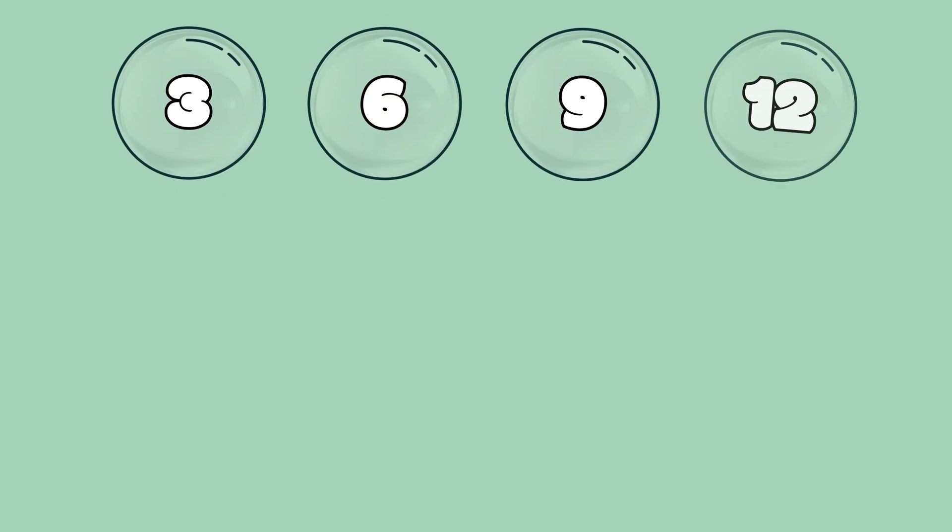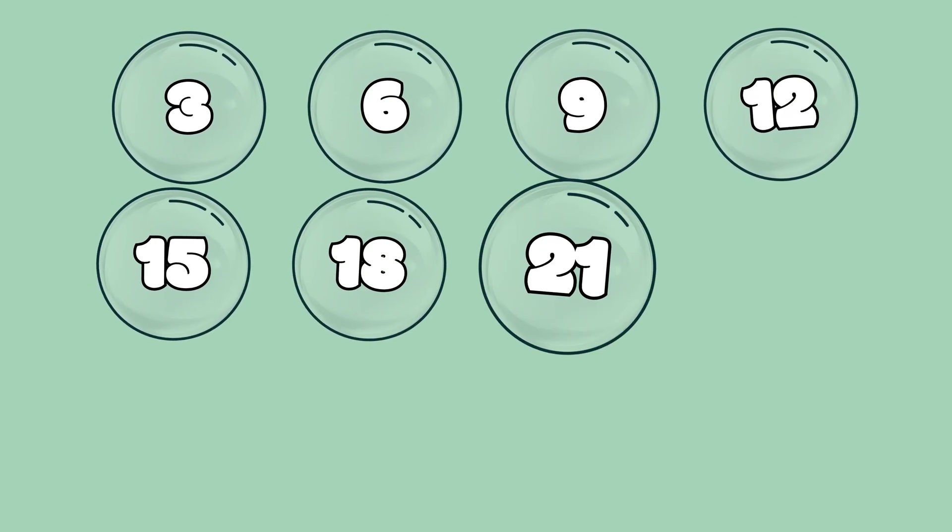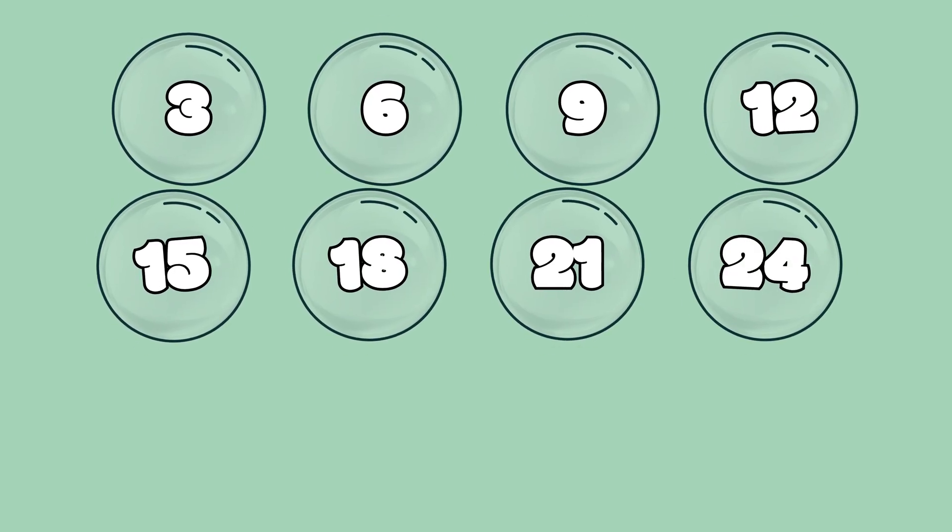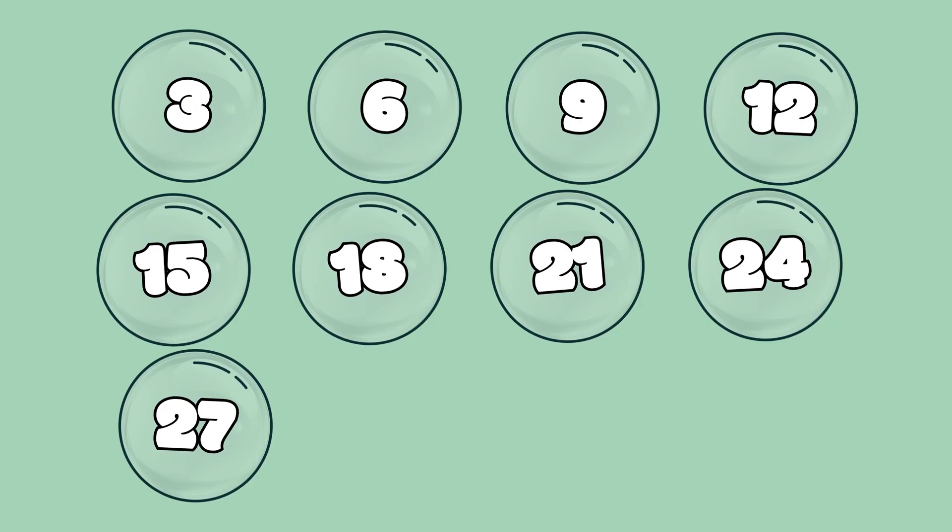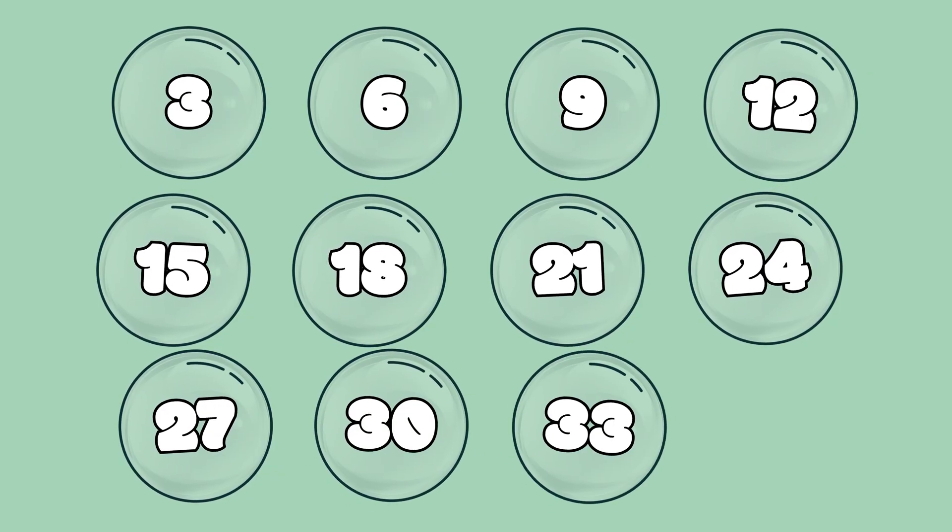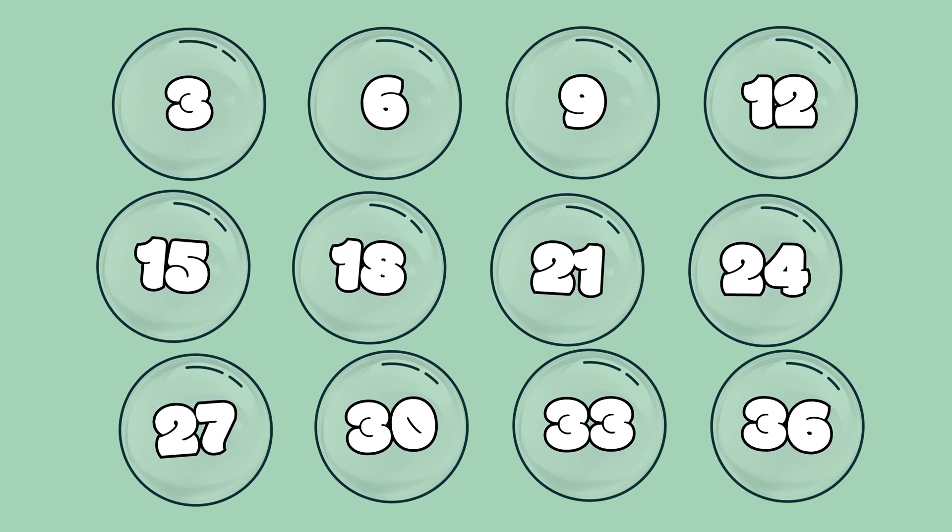3, 6, 9, and 12, 15, 18, 21, 24, 27, 30, 33, 36.